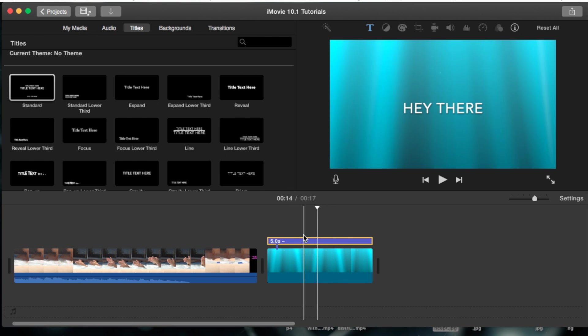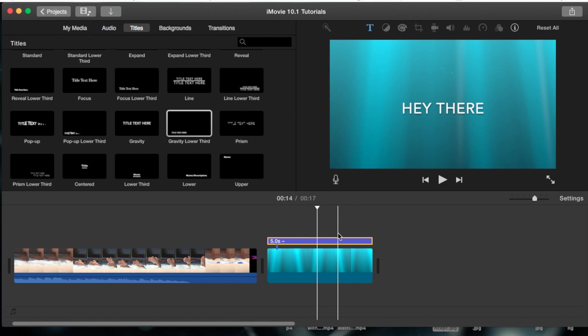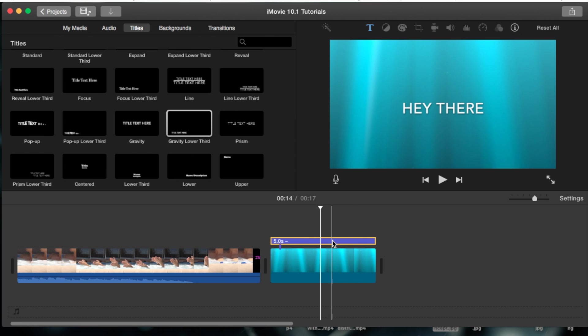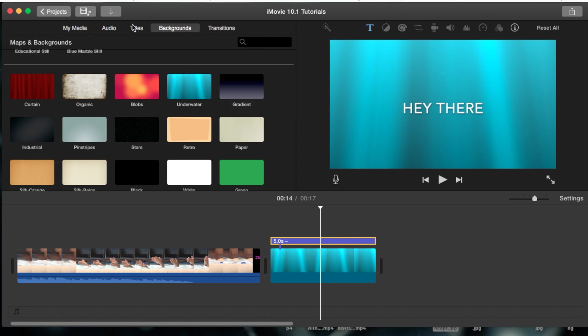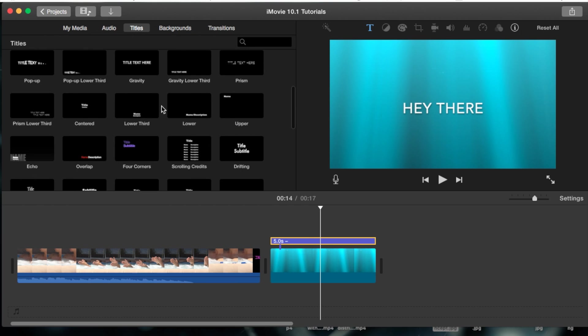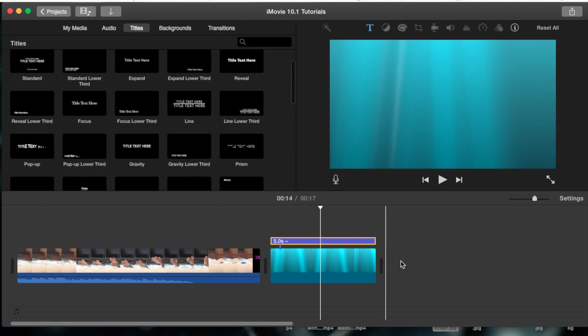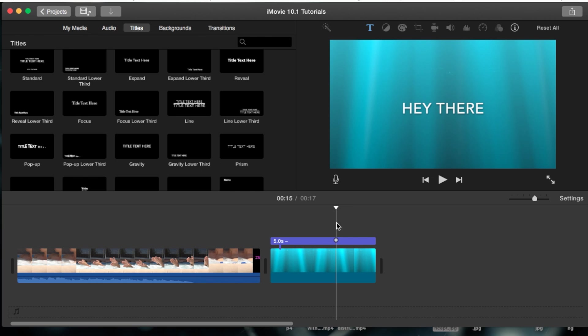But there you have it. You can choose any one of these texts and you can choose any image as your background. You don't have to use the backgrounds that are provided by iMovie. And the text here, and that's basically it. And that's the basics of putting text on a background.